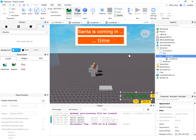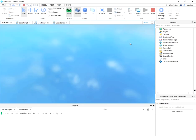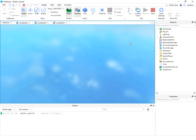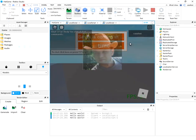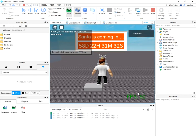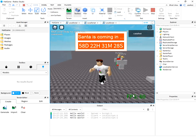Let's test this script. You can see it's working well.